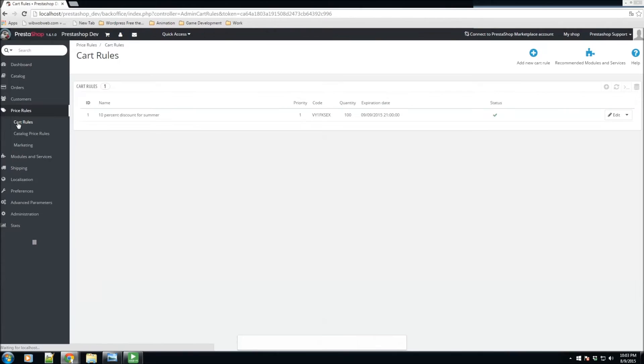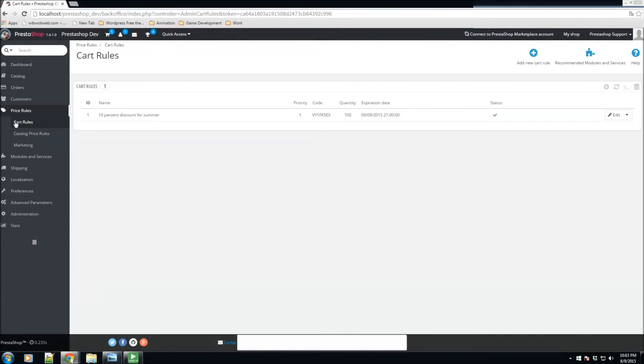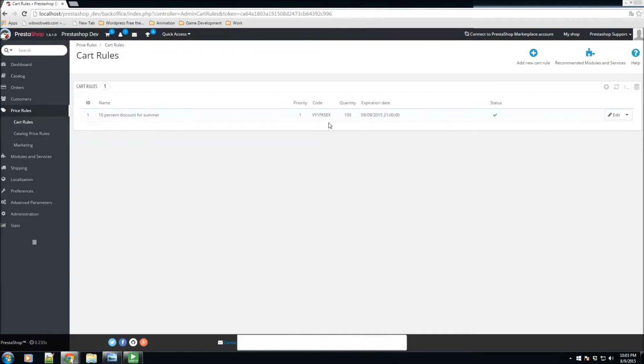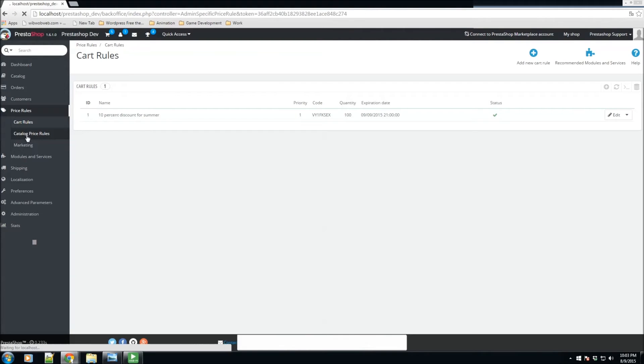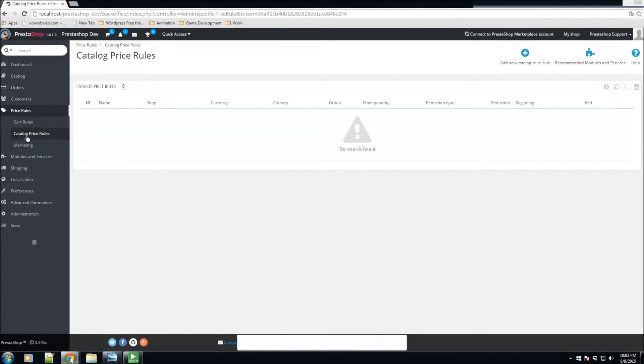We go back to cart rules. We now have a cart rule which is a 10% discount for summer coupon, in which we have the code here. We have 100 of them that could be used, so now you could go ahead and give these to your customers.